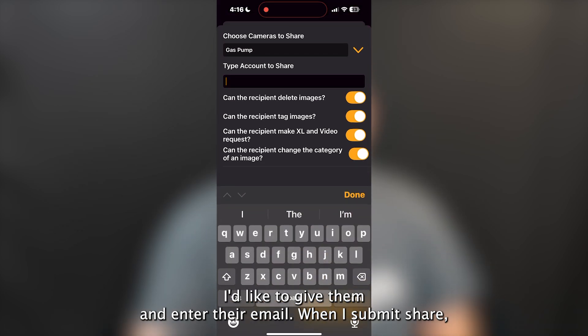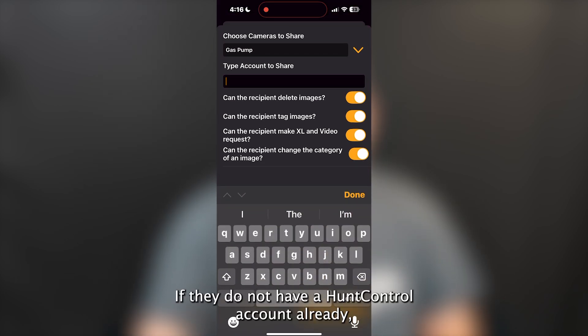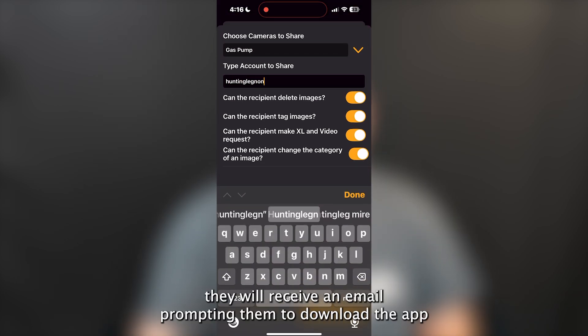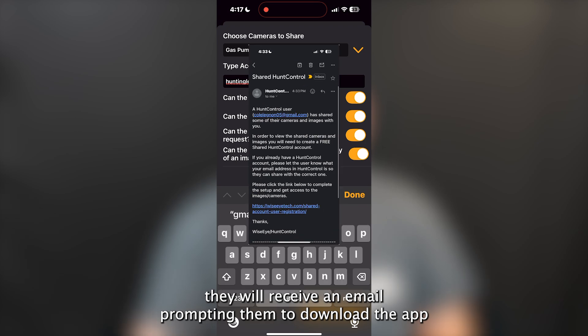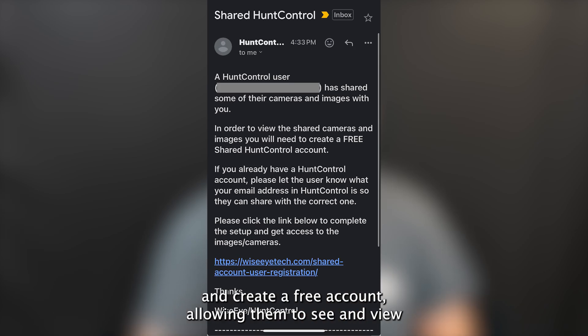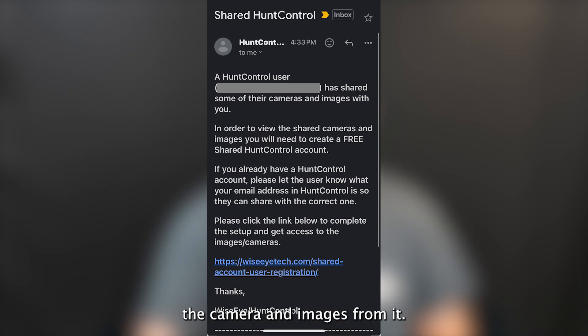When you submit Share, if they do not have a Hunt Control account already, they will receive an email prompting them to download the app and create a free account, allowing them to see and view the camera and images from it.